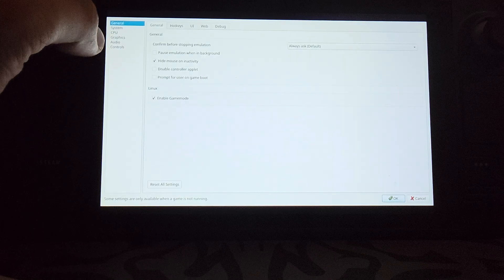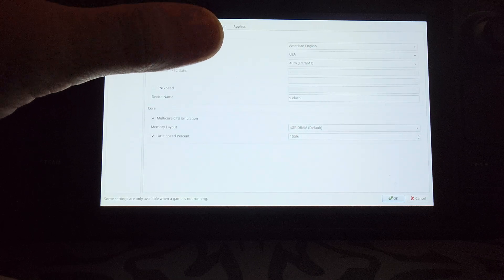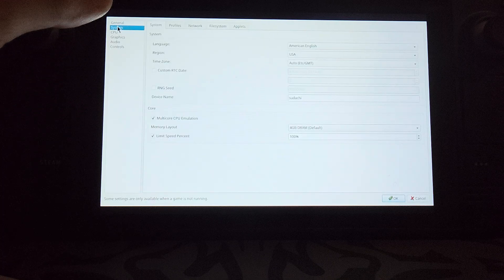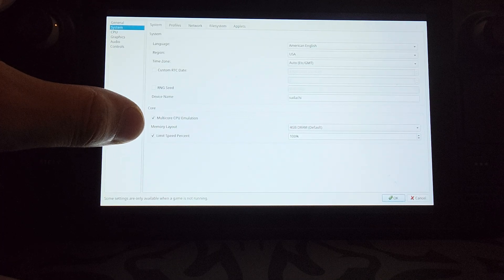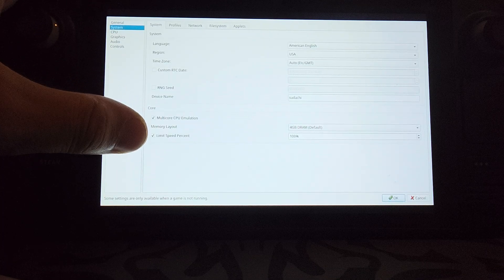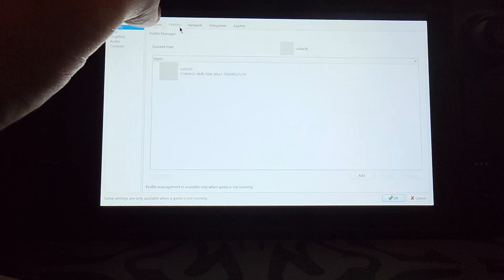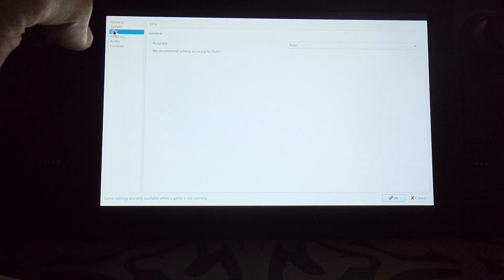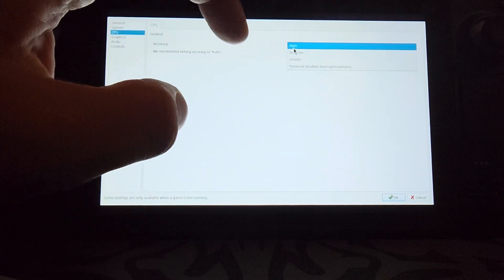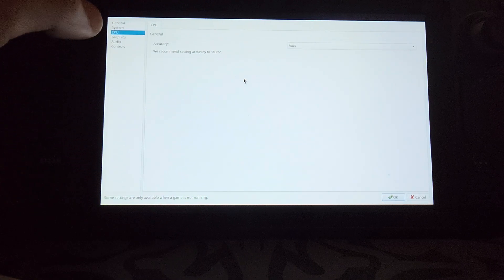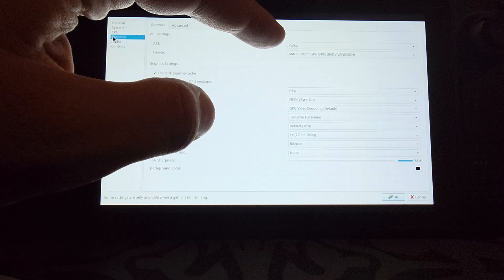First of all, go to Emulation > Configure. You can set it on a per-game basis, but I'll just show you the settings here. For System, make sure multicore CPU emulation is on, memory layer 4 GB of RAM, limit speed percentage to 100%. Everything else leave as is. In CPU, leave accuracy on auto. In Graphics, select Vulkan.